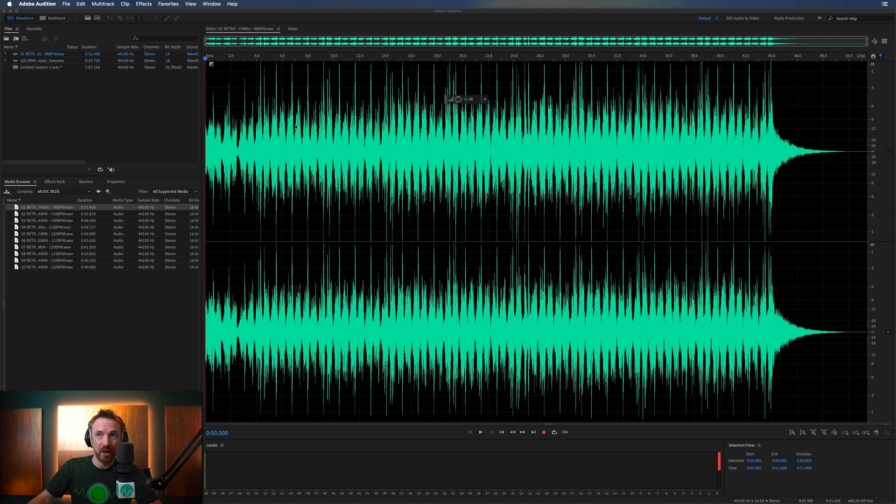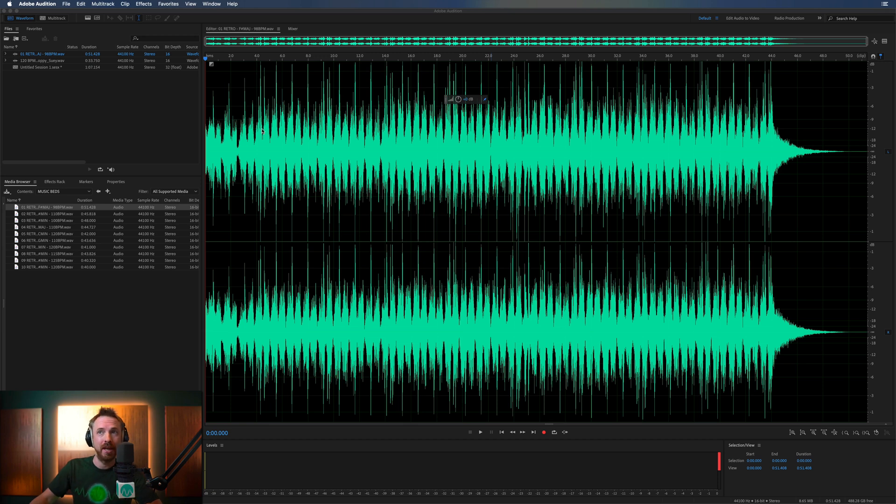So here we are in Adobe Audition and I've got some music from our Retro 80s library. Sounds pretty good.